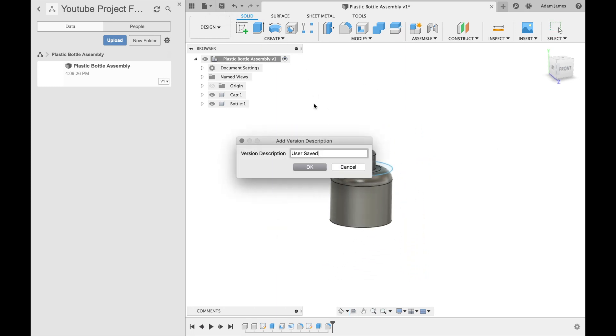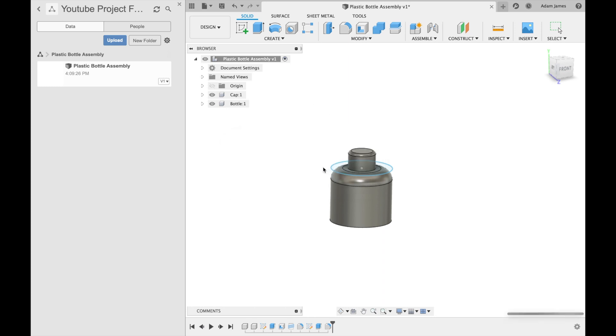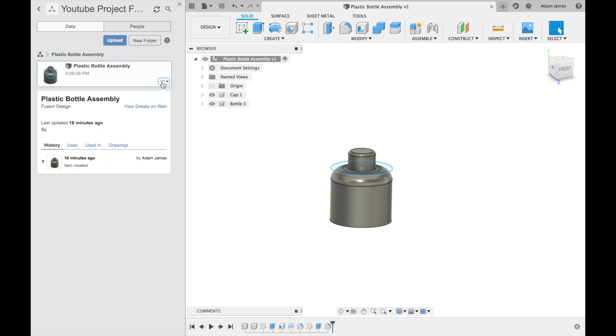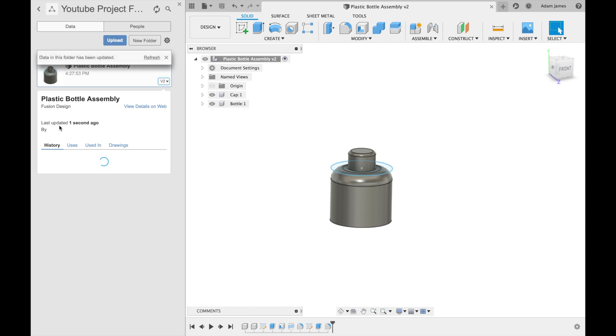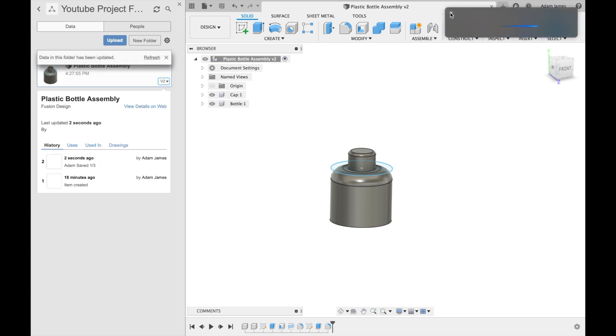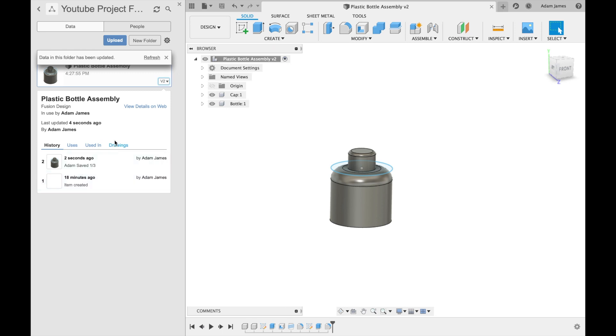So this is a really good way. And then what we do, we do saved. I like to do user saved one. Or instead of user, you could do Adam saved. And you could even do the date. Today is the third, one three. And then as you go through your versions, you can see history. Adam saved one three. So you know the date it was saved. Instead of user saved one, user saved two, you can go back and know when you saved it by the date, which is kind of cool, in my opinion.